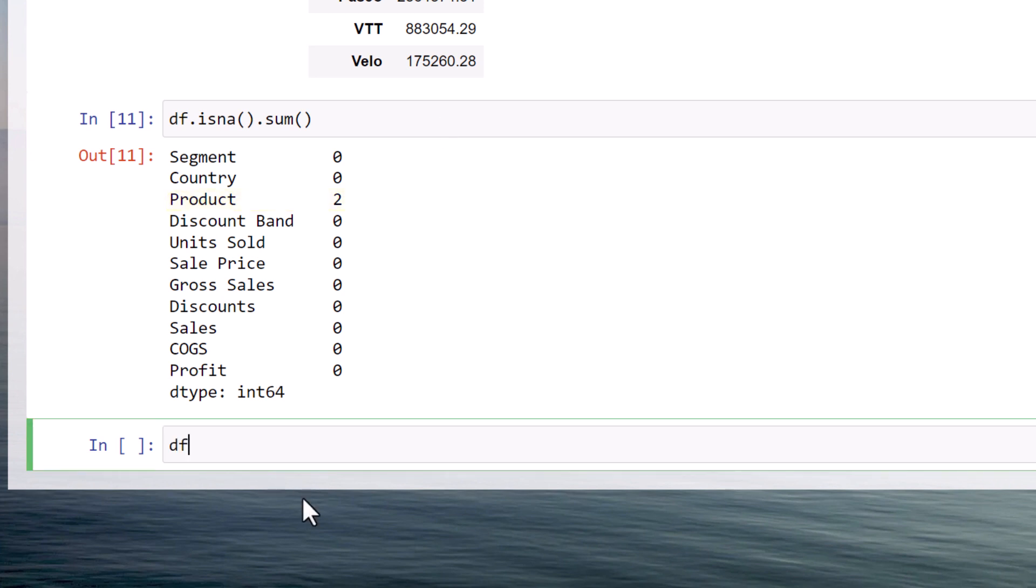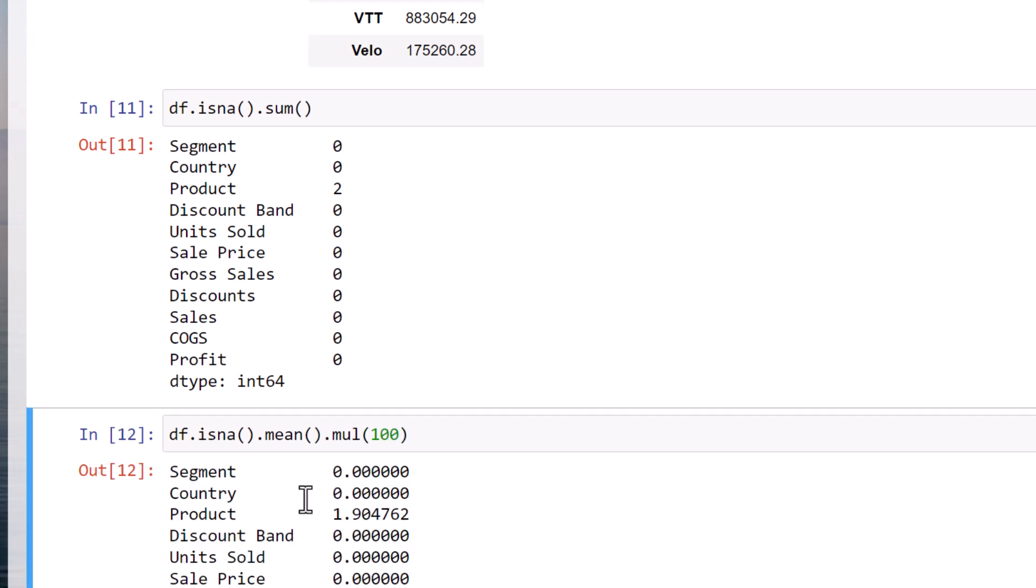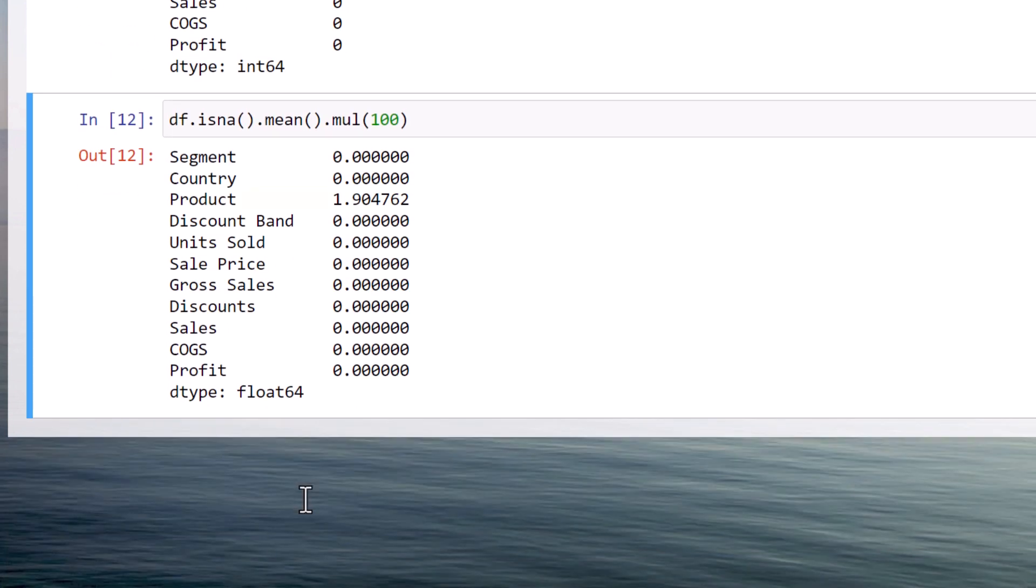Another tip is to calculate the missing values in percentage. For this, you just need to take the mean of isNA and multiply the result by 100. And now, you can see that the column product includes 1.9% of missing values.